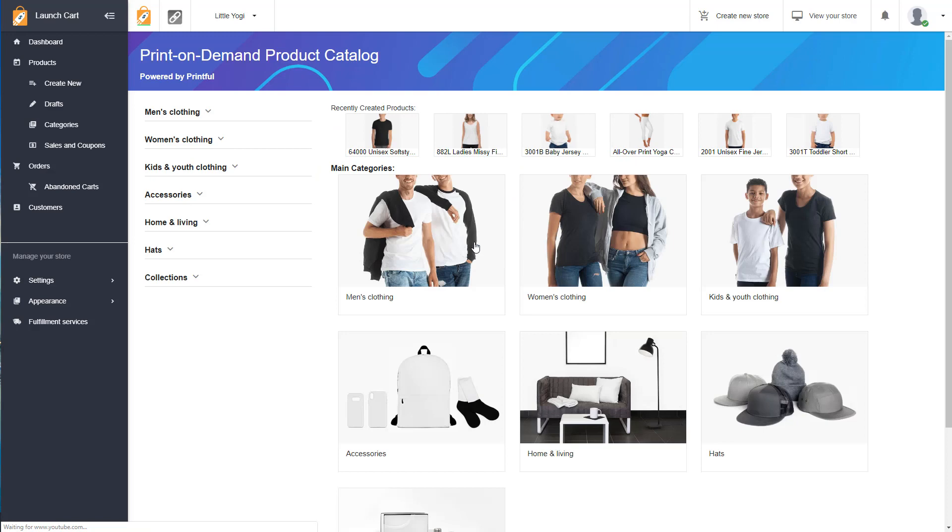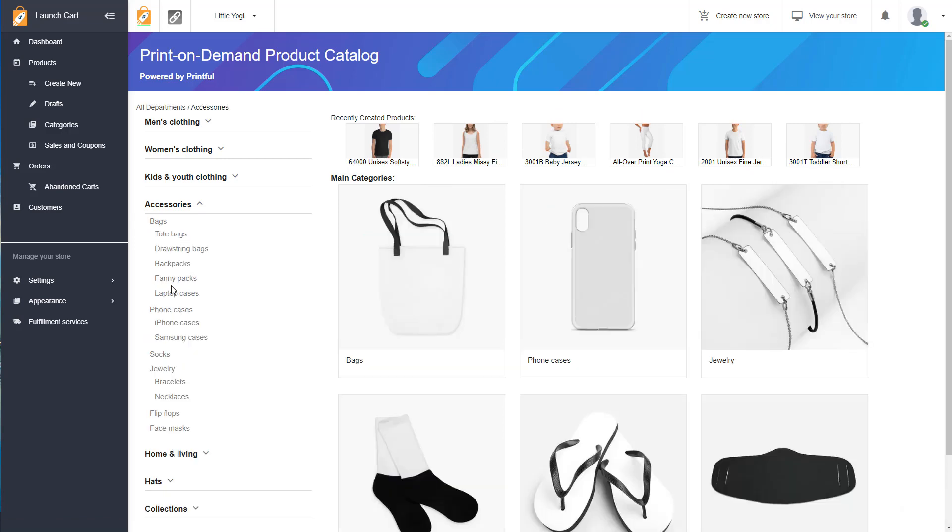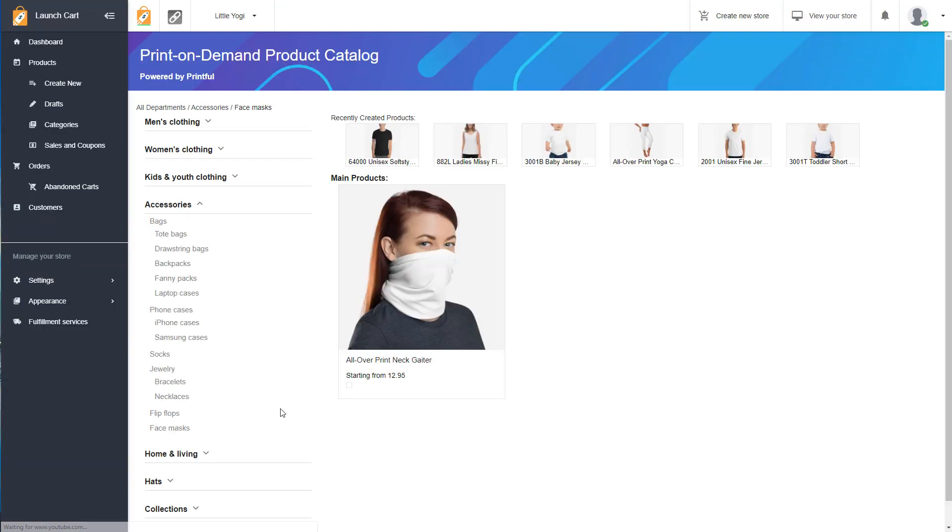Now to find these face masks, you just need to go to the accessories option in your account. And you go to the face mask option. And here it is, it's an all over print neck gaiter.